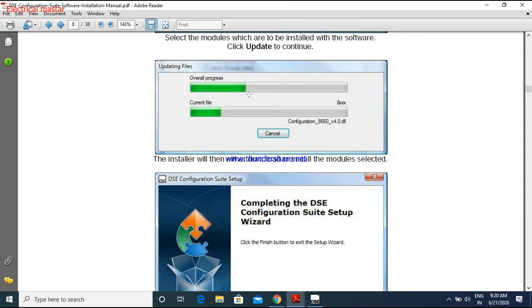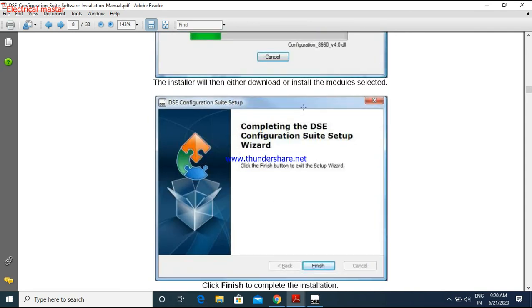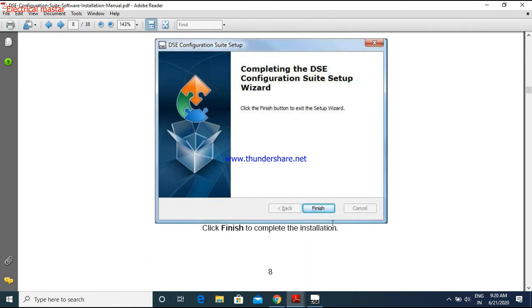And after getting the updating, all this is completed. It will show this page: completing the DSE configuration setup. Then click the finish button. The installation will be over.